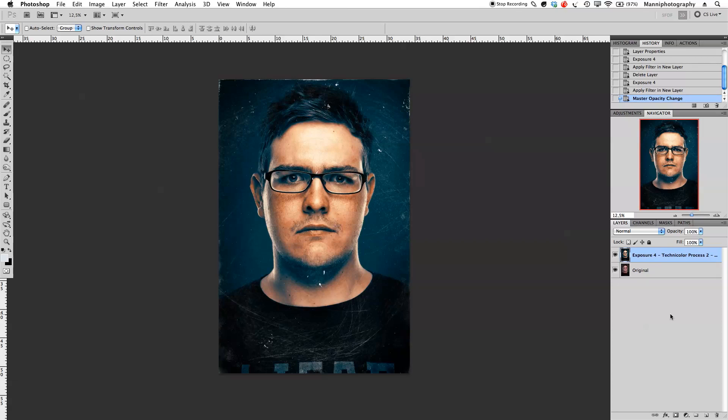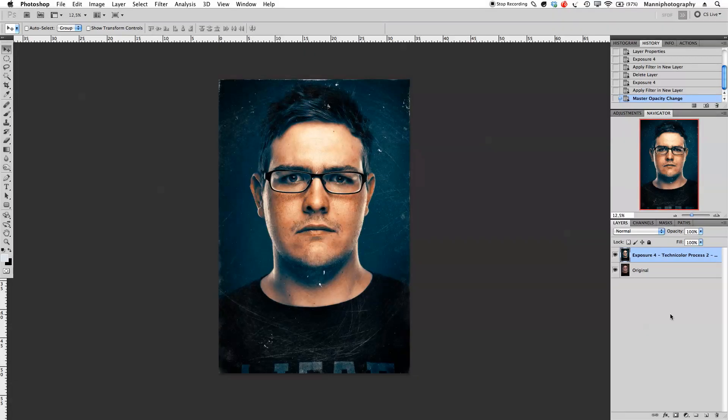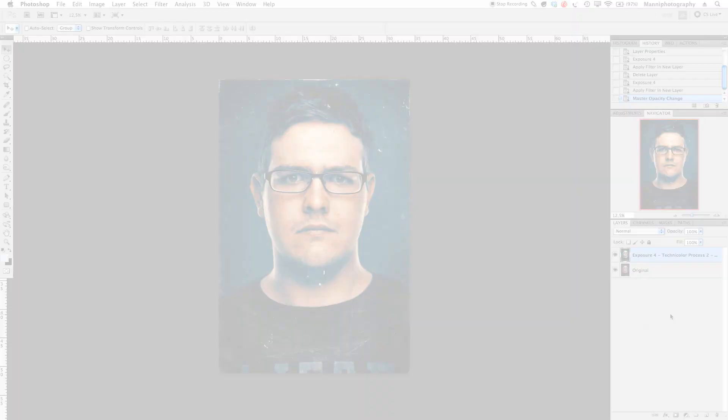That was my quick tutorial for today. If you have any questions, please email me at team@mannyphotography.com — I'm happy to help. If you have wishes for future tutorials or want to see something specific, leave a comment below. Thanks for watching and see you all next week — bye!